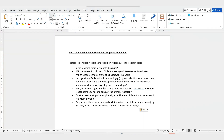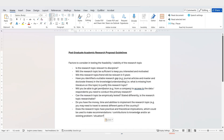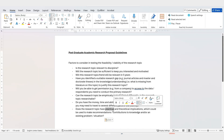Another factor: does the research topic have practical and theoretical implications, which could be used to make recommendations and contributions to knowledge or an existing problem or situation? Will your topic contribute to the body of knowledge in terms of academics? And will it have practical implications for the industry or whatever field you're researching in — useful in terms of what you're going to recommend?